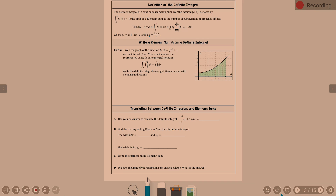Let's look at example five now. Given the graph of the function f of x equals one-half x squared plus one on the interval zero to four — we're looking at that parabola, but it's only on the interval zero to four. This exact area can be represented using definite integral notation: the integral from zero to four of one-half x squared plus one times dx. Write the definite integral as a right Riemann sum with eight equal subdivisions.